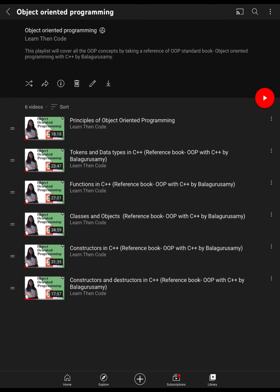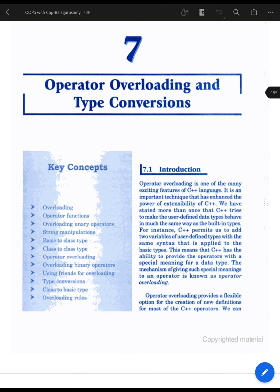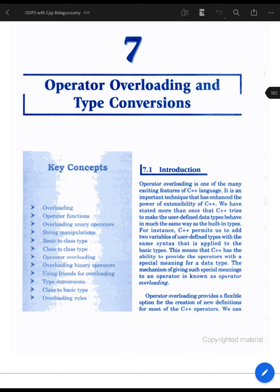Now we are going to learn about operator overloading and type conversion. First of all, we have to understand the basic problem that this concept is trying to solve. We have learnt in the video on principles of object oriented programming that one of the goals of OOP is to make user-defined data types and default data types behave similarly.